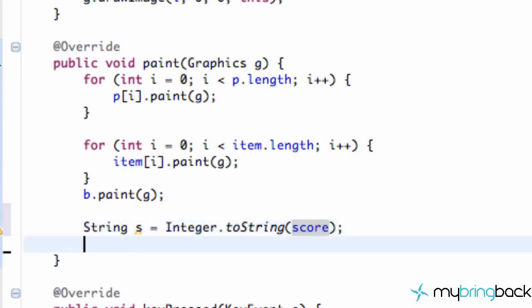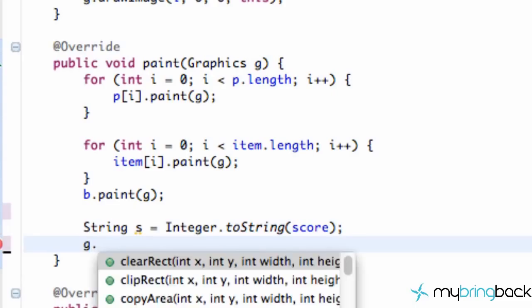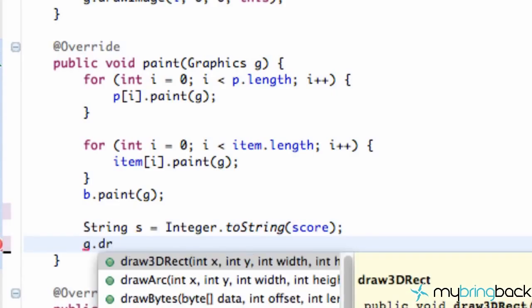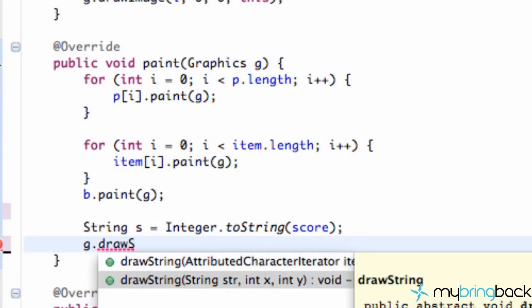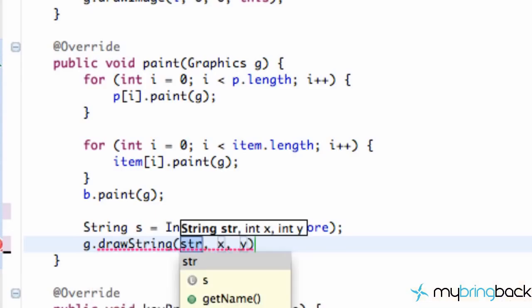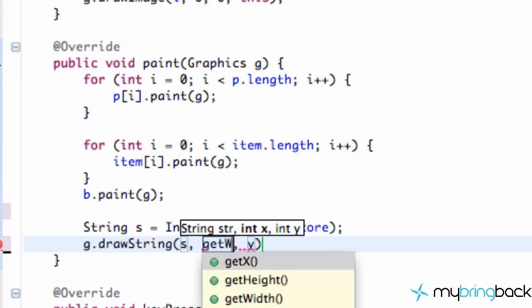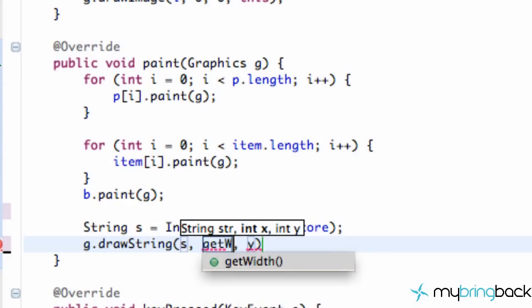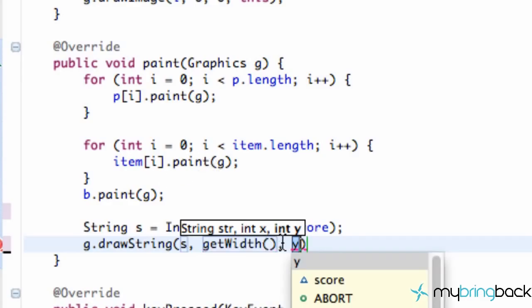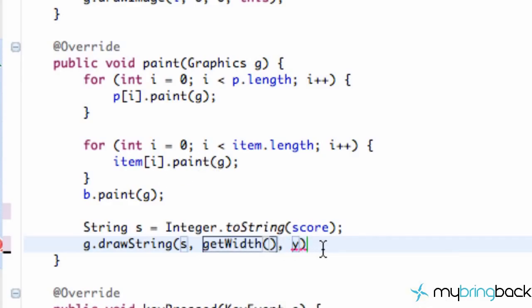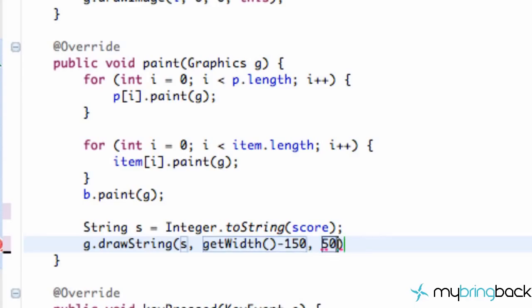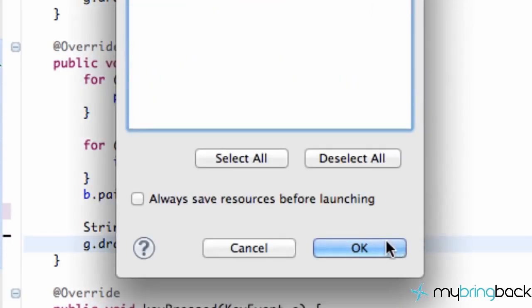And then what we're going to do is we're going to set up, well, let's just see what it looks like right now. We can just say g dot draw string. And we have our string and our x and y values. So we're going to draw the string s that we just set up, which is going to be our score. And for x, let's say we want to get the width of our applet. And we're going to minus about 150 pixels. So it'll be 150 pixels from the right side of our applet. And as for our y position, let's say we want to have about 50 pixels down.